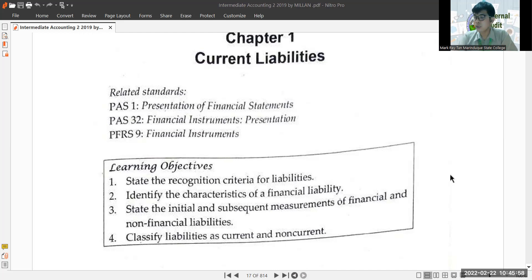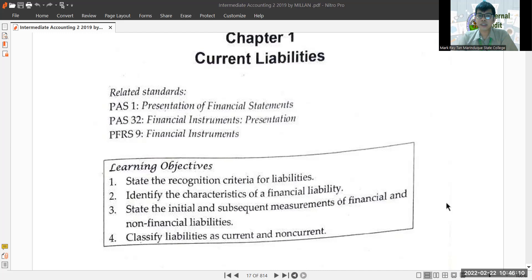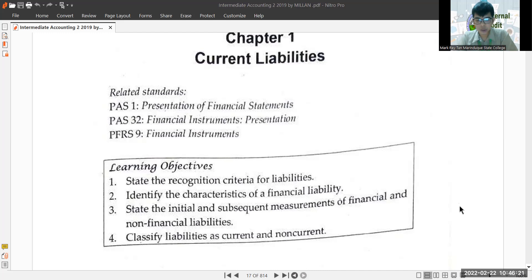Just a disclaimer also — is it okay if you have another book? As I said before, pare-pareho lang ng content yan. There's just a little variation depending on the strategy of the author on how to discuss the topic and how to start the introduction of the chapter. But rest assured, the topics and the discussion are almost the same.